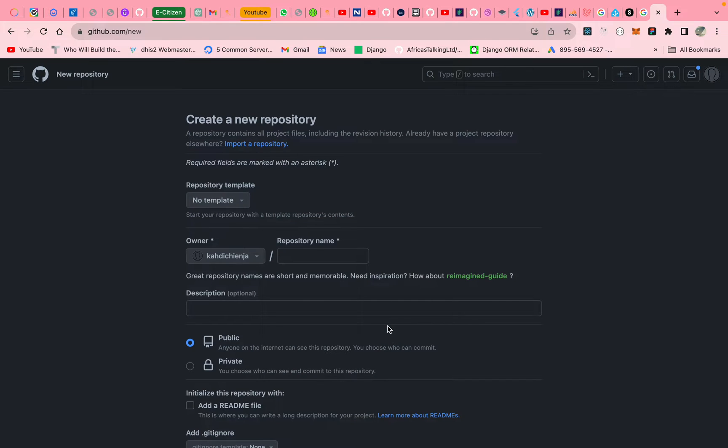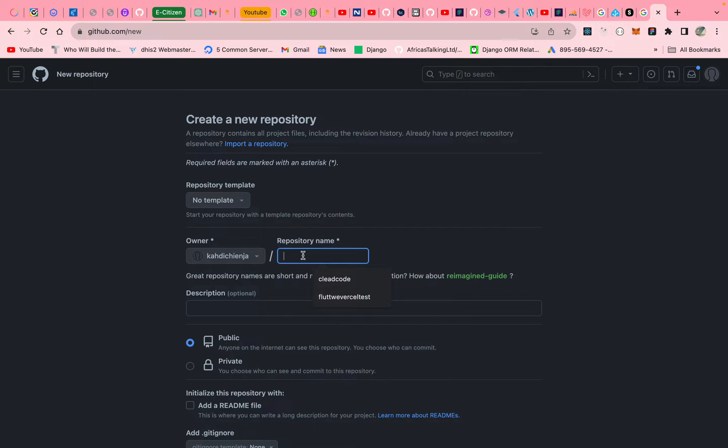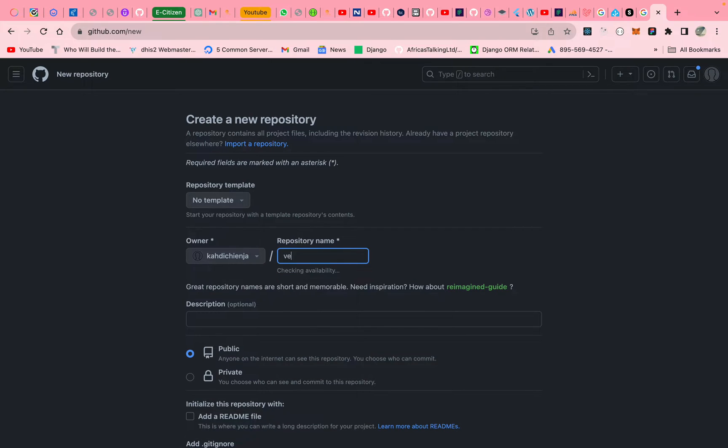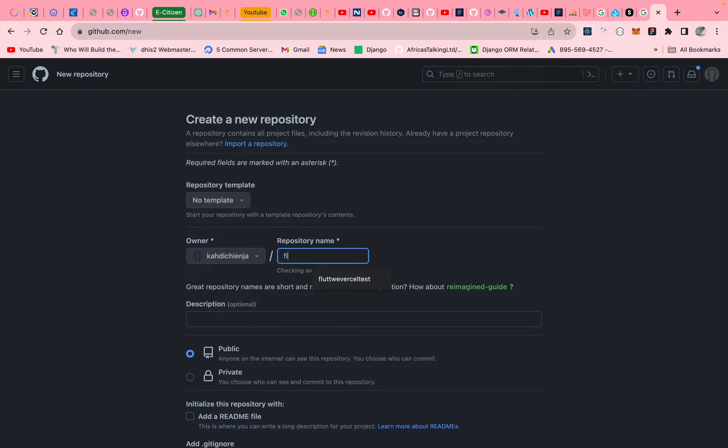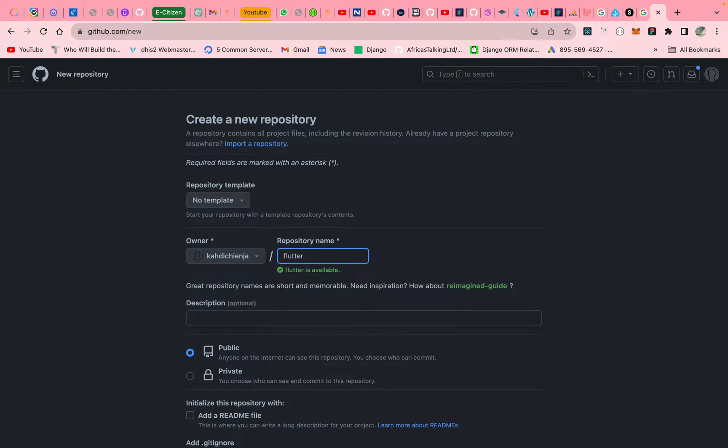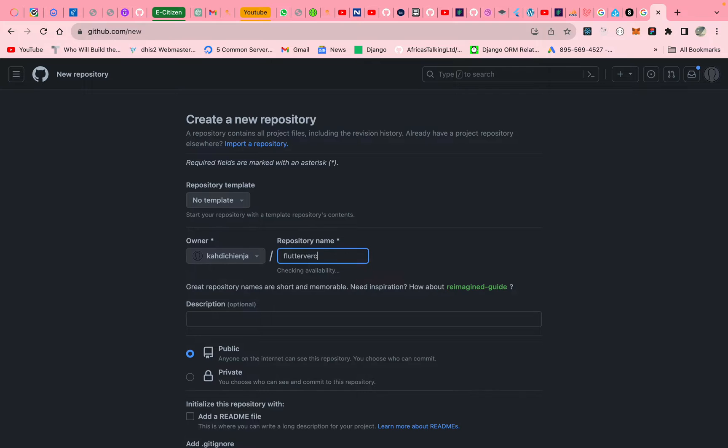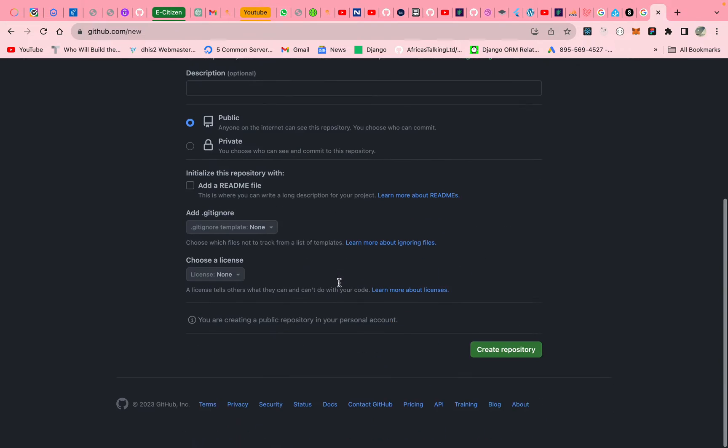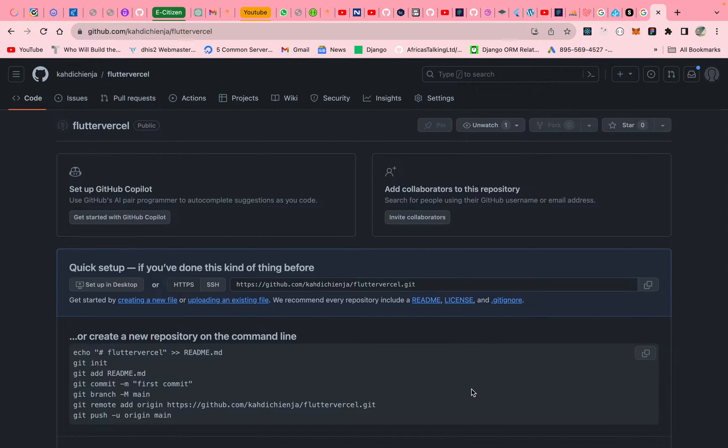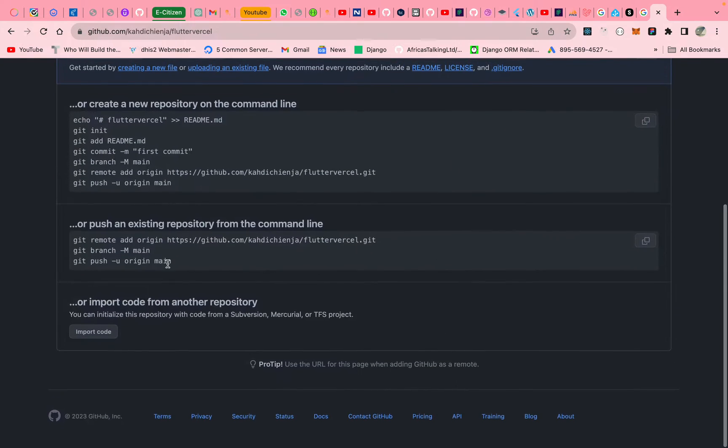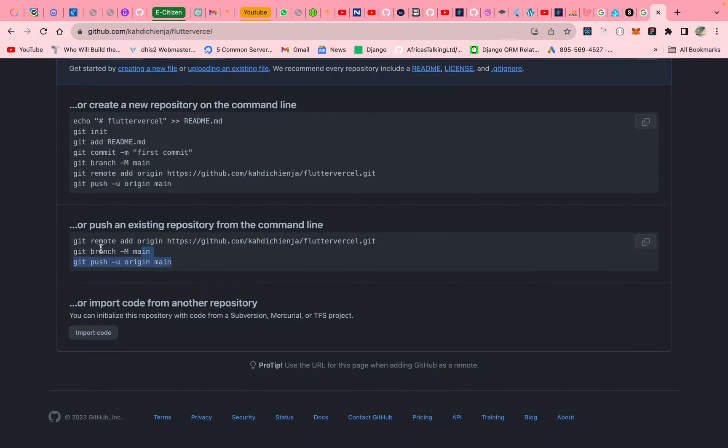This video, we are going to deploy a Flutter app to Vercel. So first thing, we create a new repository. So we call it Vessel, that repository. And then after that, let's copy this.